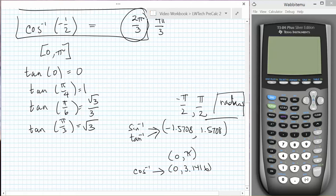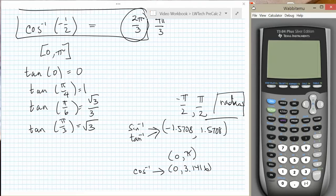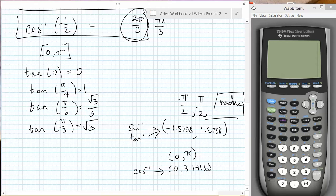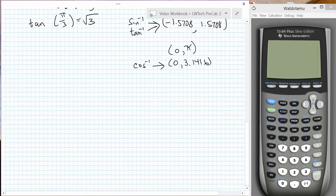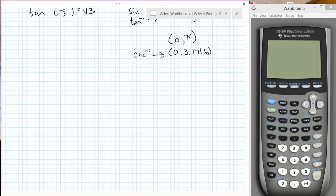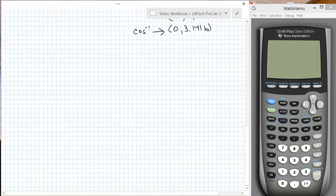The inverse sine, inverse cosine, and inverse tangent can be found on most calculators by using the second button followed by the sine, cosine, or tangent button. I'll demonstrate here with the TI-84 to evaluate the following problems. First I'll be in radian mode, then I'll be in degree mode. Pull out the calculator that you'll be using on your homework and follow along — make sure that you get the same answers that I do.